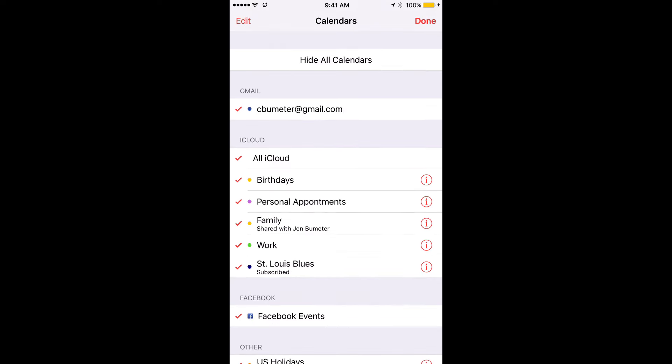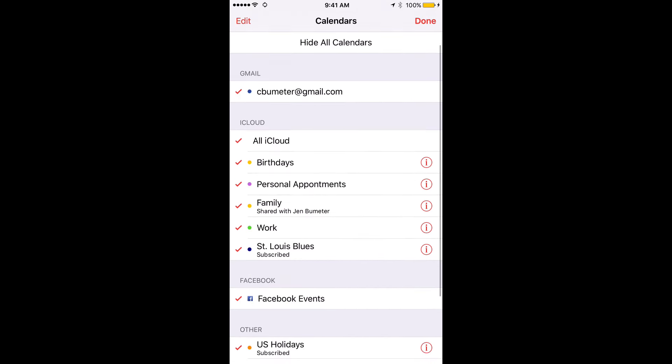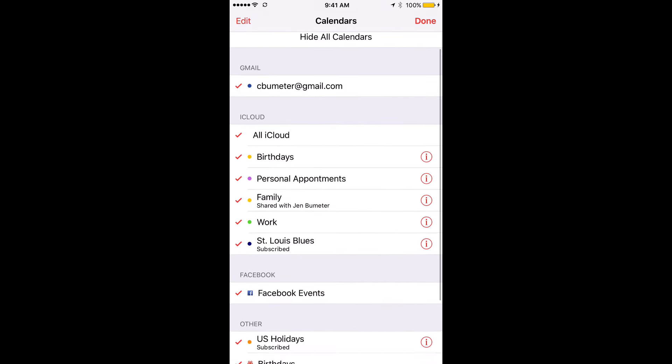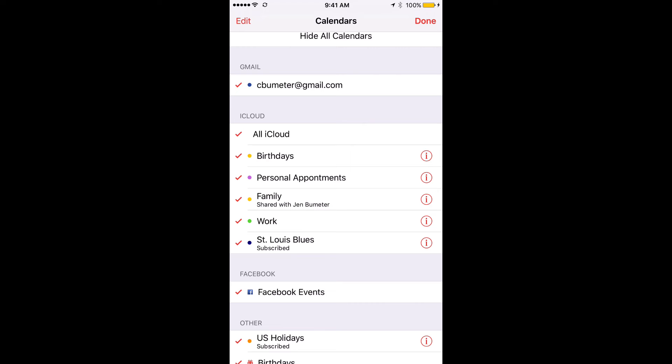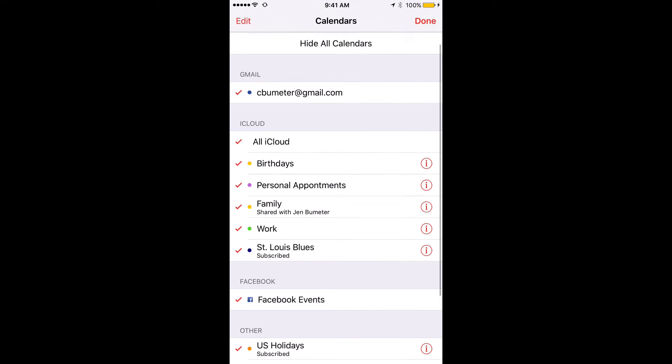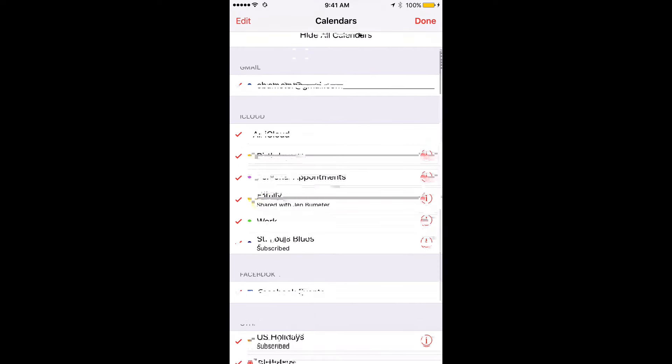So for example, the St. Louis Blues - their season's over, unfortunately. So I don't need their schedule or calendar on there anymore.